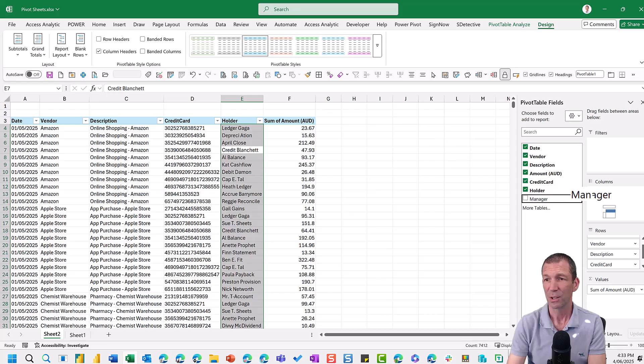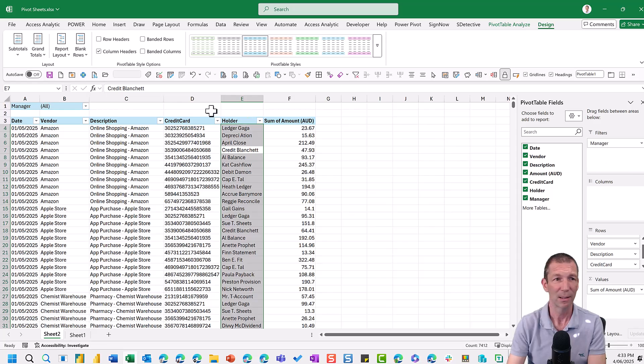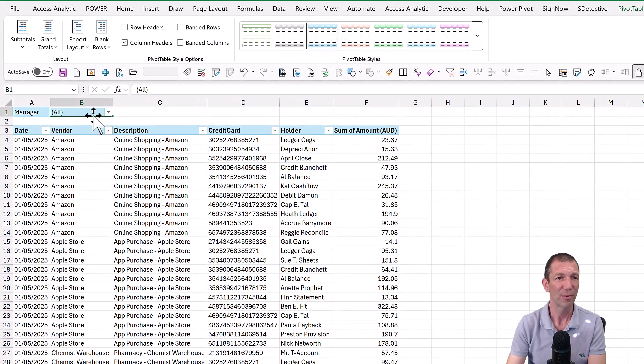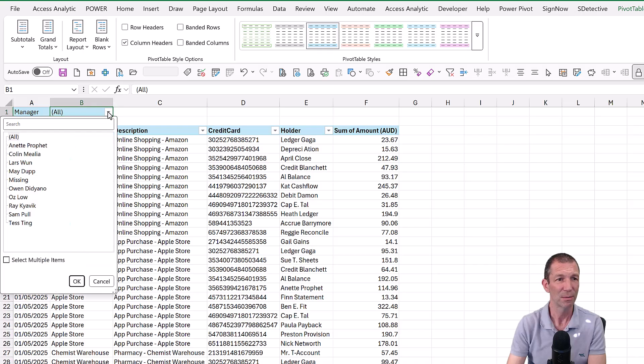Manager is going to be put into the filters panel. And this is the trick. This is the trick. Rather than filtering for every different manager. There they are.